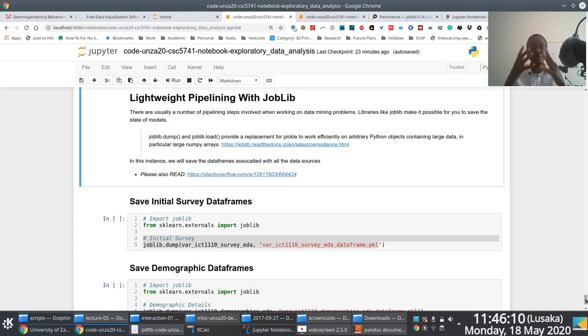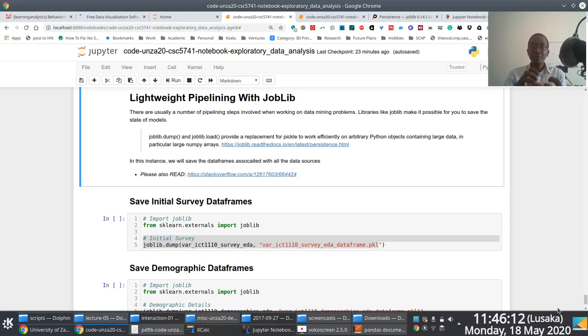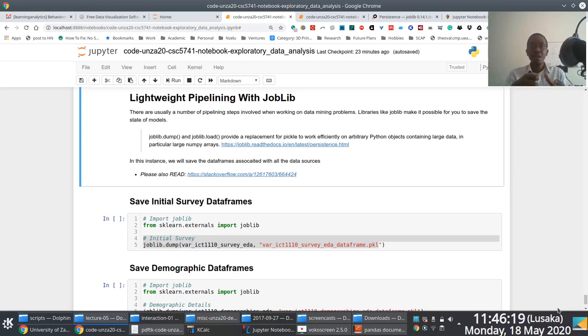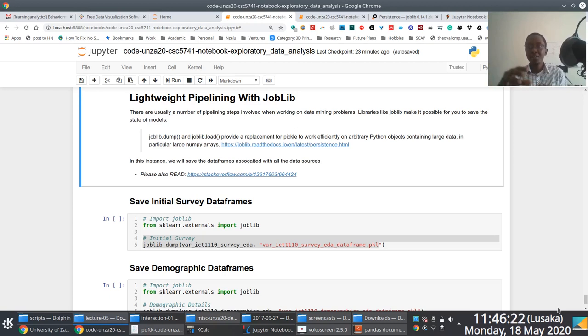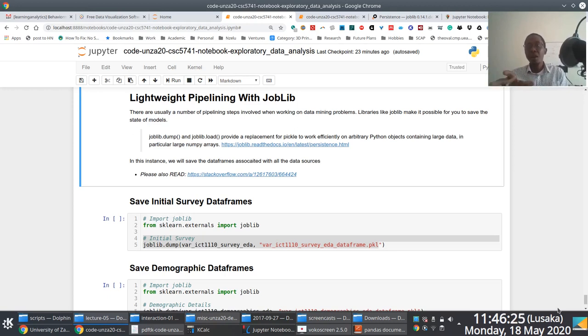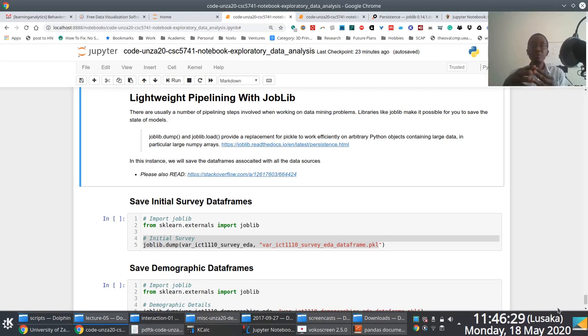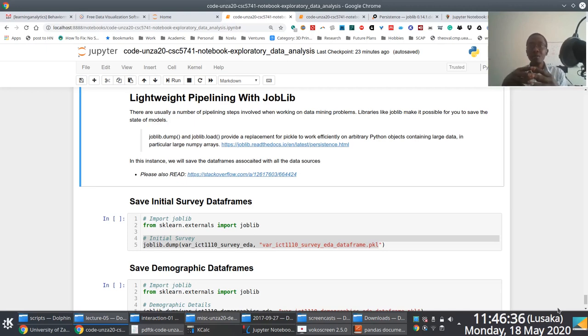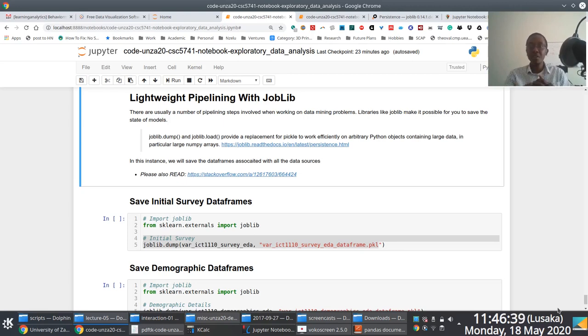If you think about it, we've actually worked on various stages here. The previous notebook walked us through pre-processing stage. What we are going through now is the exploratory data analysis stage. Afterwards, we embark upon a few other additional data preparation activities that we need to perform, and then finally data transformation, then modeling. What you soon discover is that it is sometimes important for you to save the state of these different stages.